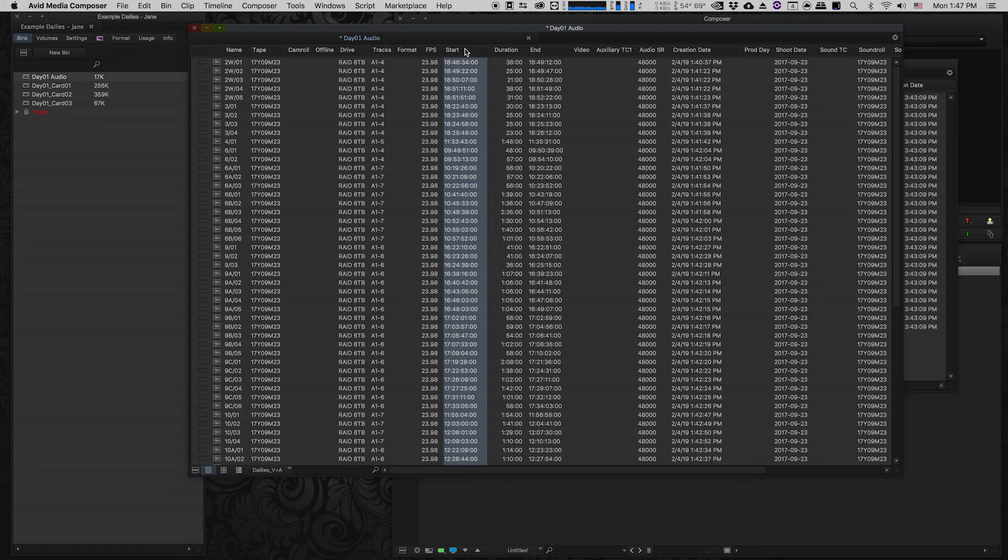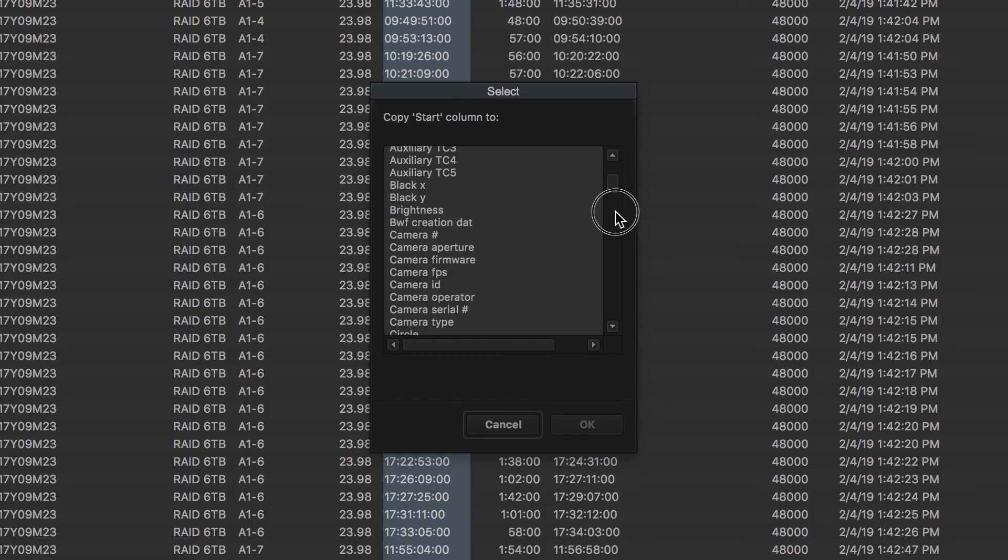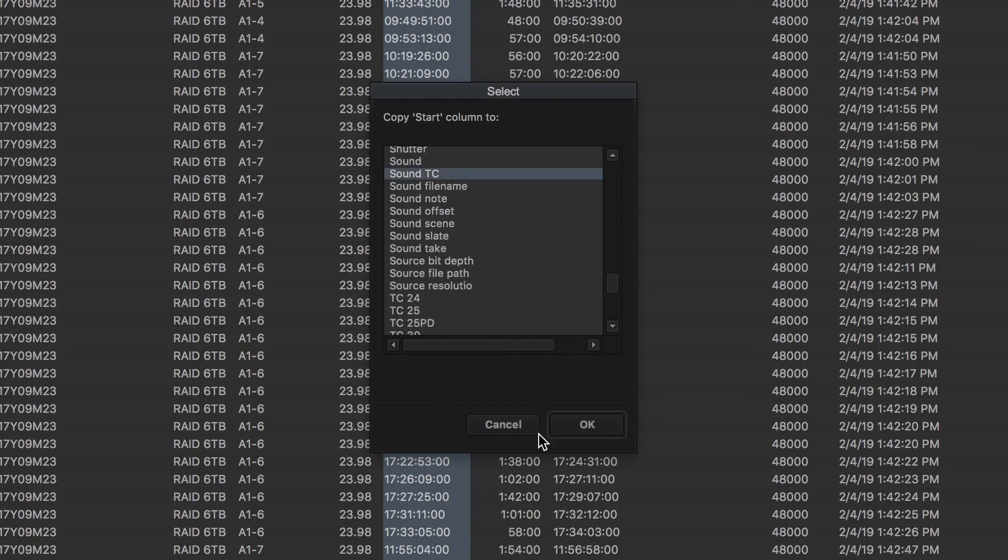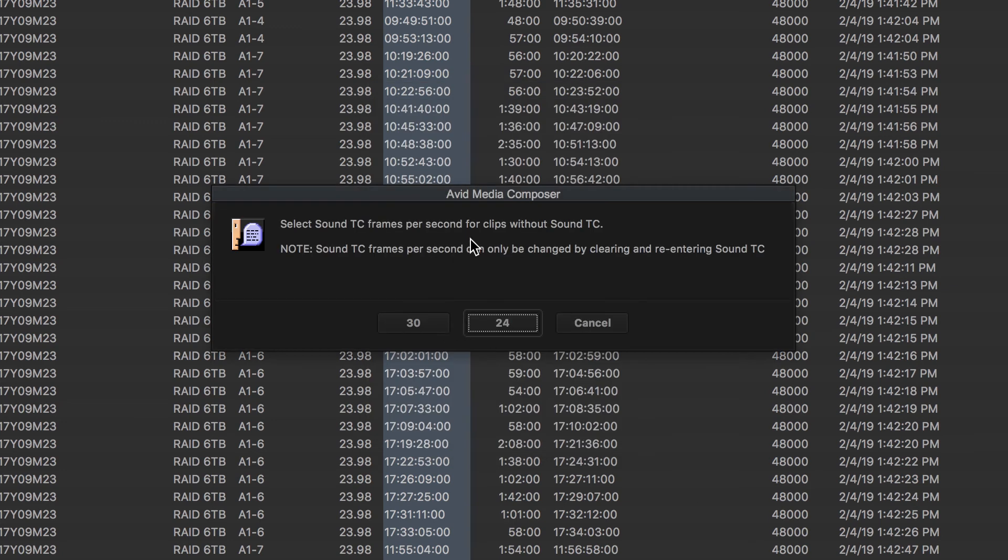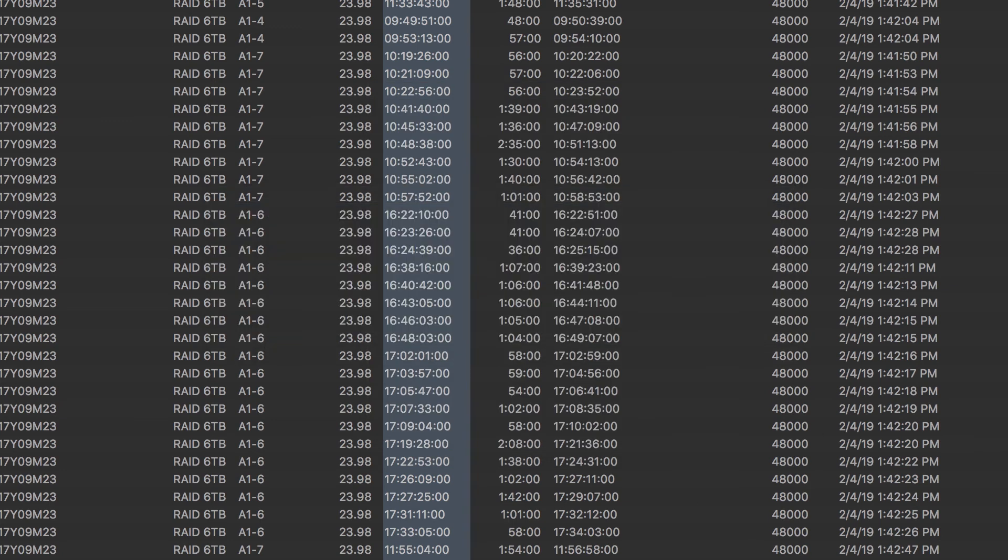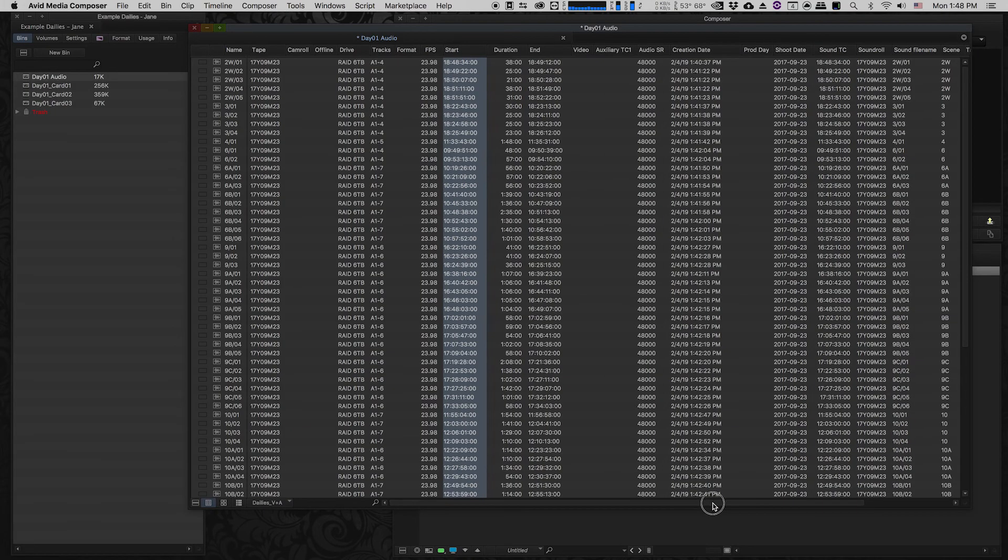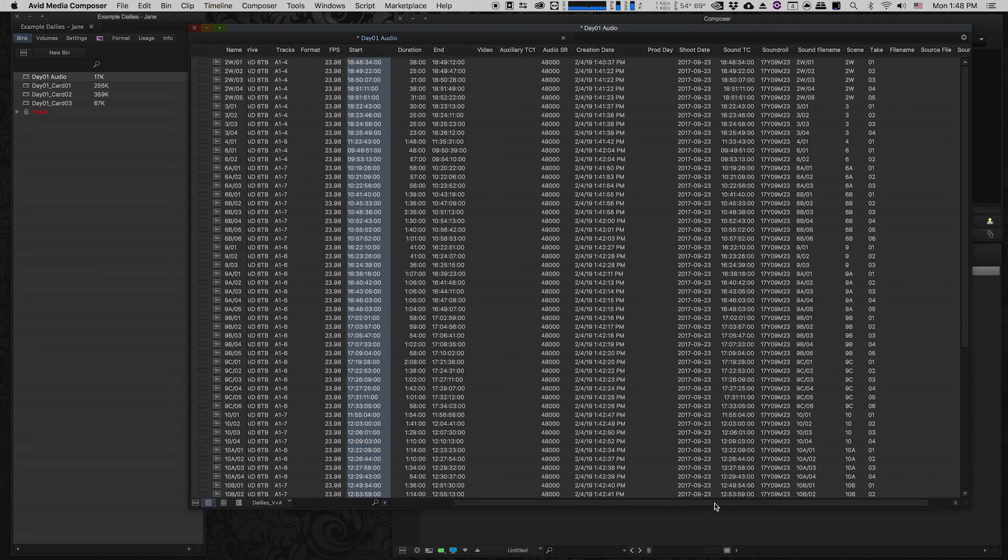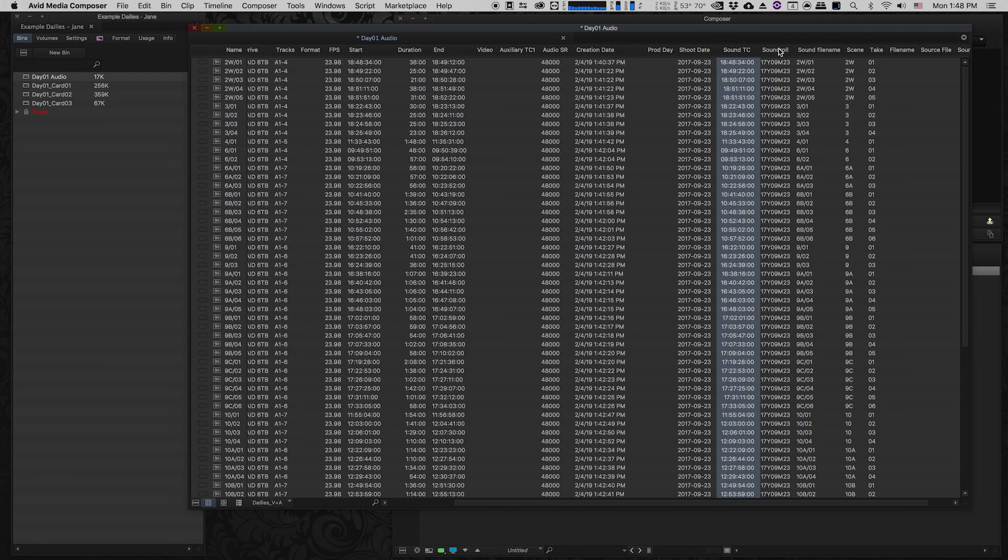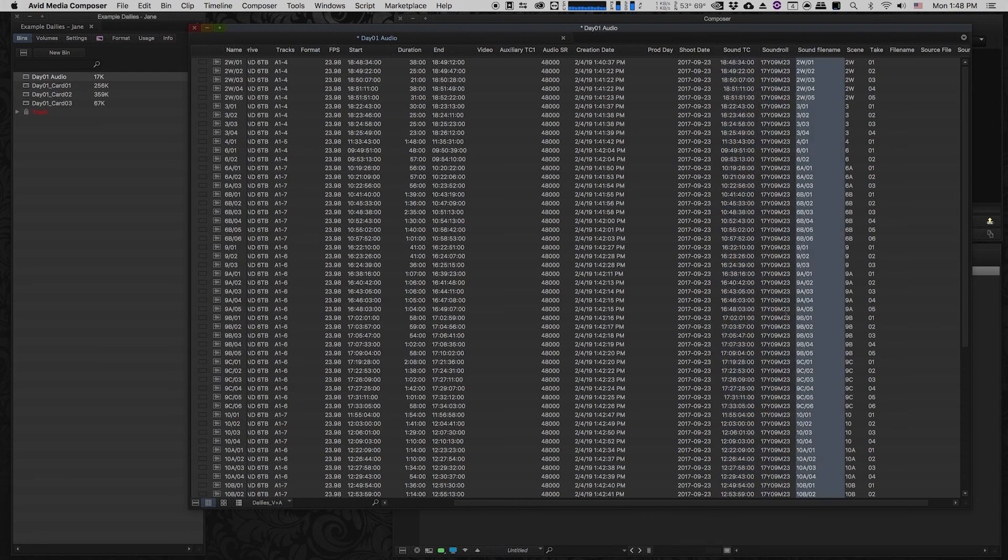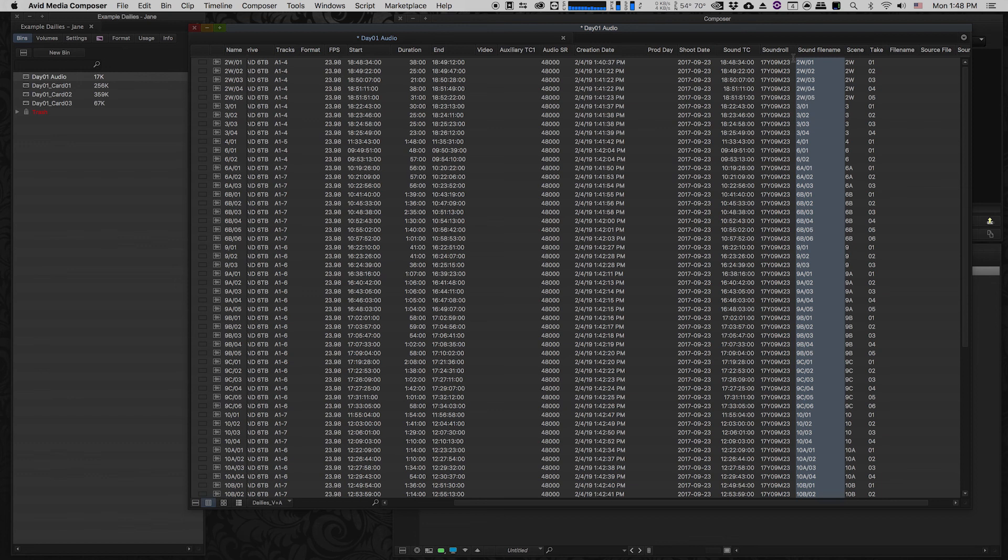So I'm going to copy all of the start timecode information from these sound files into the sound TC column. So now we have a really good amount of metadata we have our sound timecode, our sound roll which is like our tape information or our reel information for our sound, we have our sound file name and because we have these in their own unique columns it's going to ensure that when we sync up the audio and the video files that we're not going to lose any metadata information.